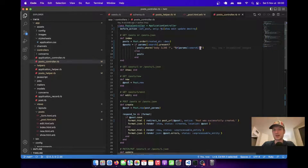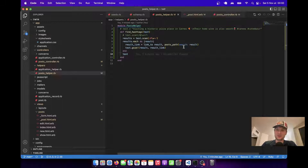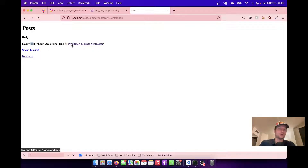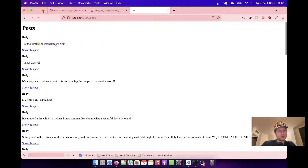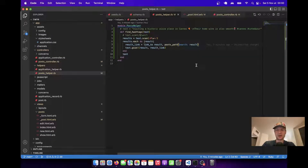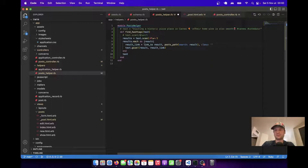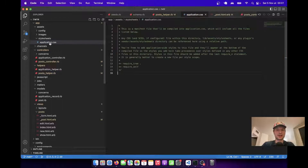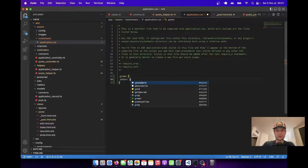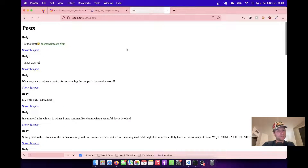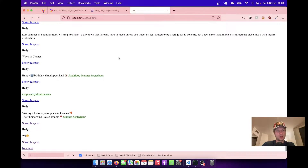Now we've added search and it looks quite good. Let's add some CSS styling to our method. We've got our posts path and search for the result. Let's add a CSS highlight to the links — let's make them green instead of blue. We add `class: 'green'` to the link and add `.green { color: green; }` to our application CSS. After refreshing, you see the links have all been colored green.